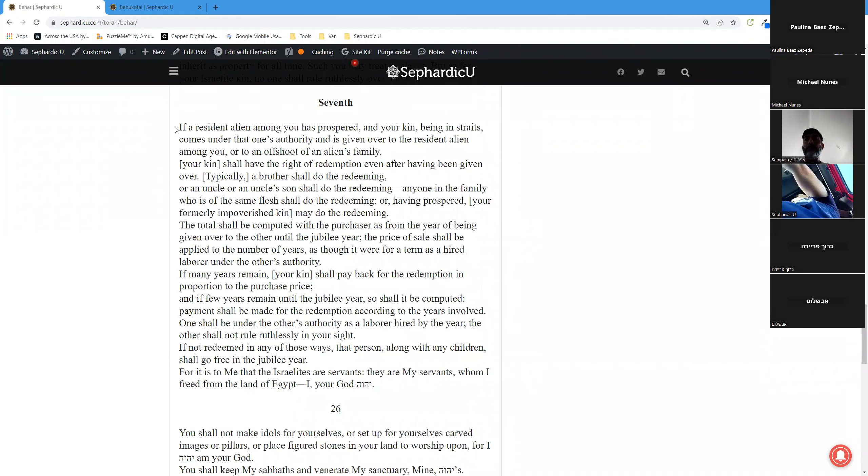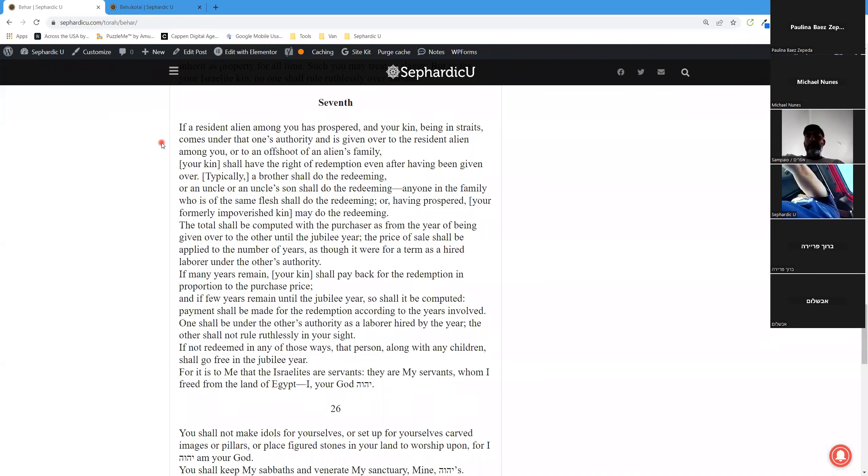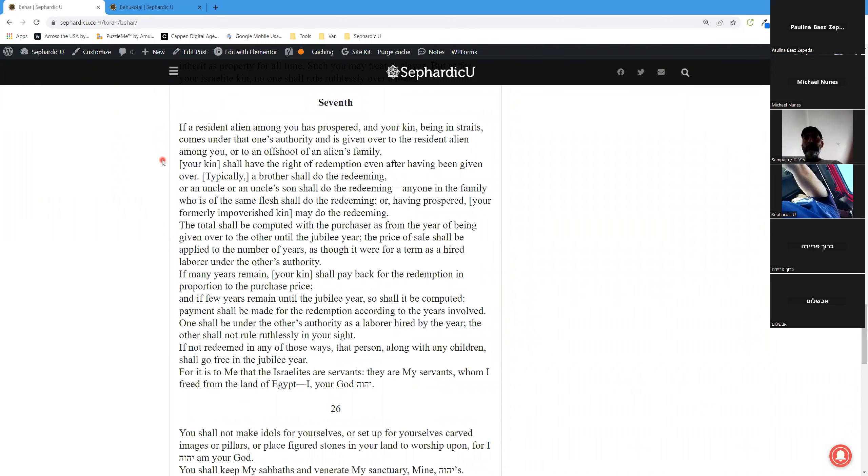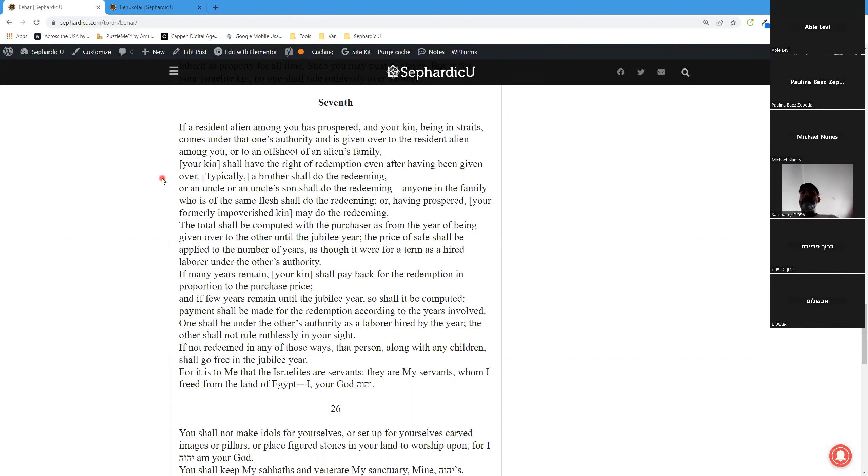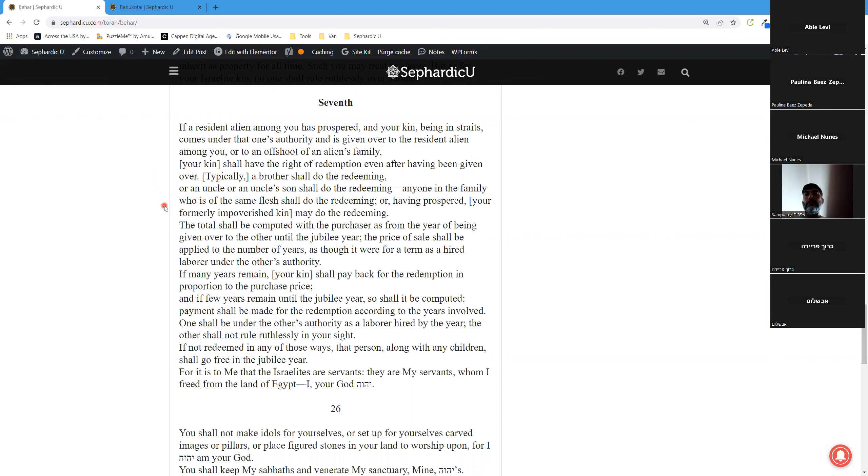Seventh aliyah. If a resident alien among you has prospered, and your kin, being in straits, comes under that one's authority and is given over to the resident alien among you or to an offshoot of an alien's family, your kin shall have the right of redemption even after having been given over. Typically a brother shall do the redeeming, or an uncle or an uncle's son shall do the redeeming. Anyone in the family who is of the same flesh shall do the redeeming, or, having prospered, your formerly impoverished kin may do the redeeming.